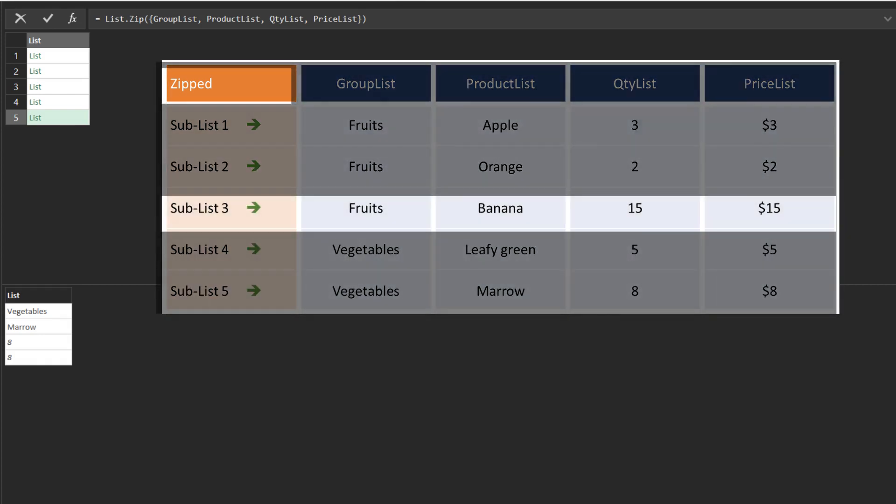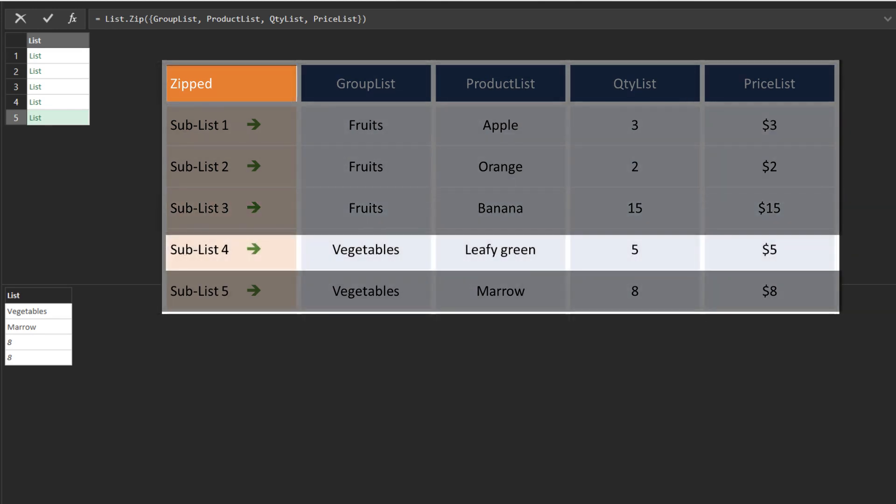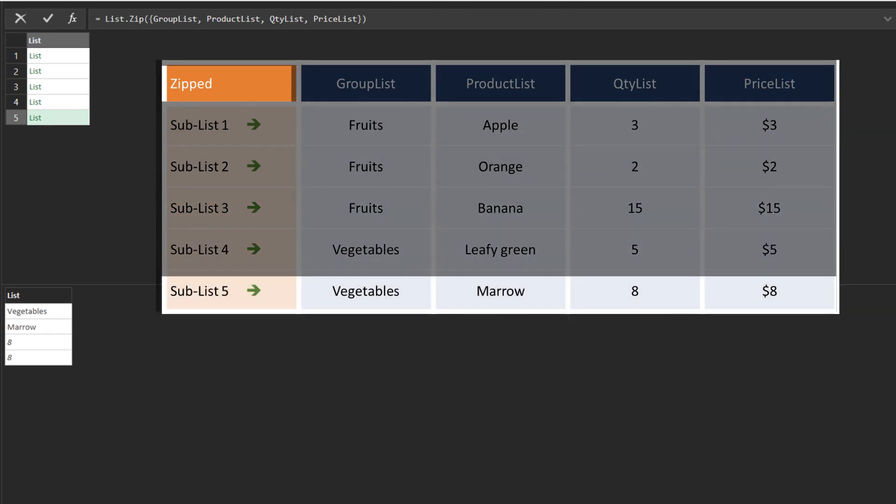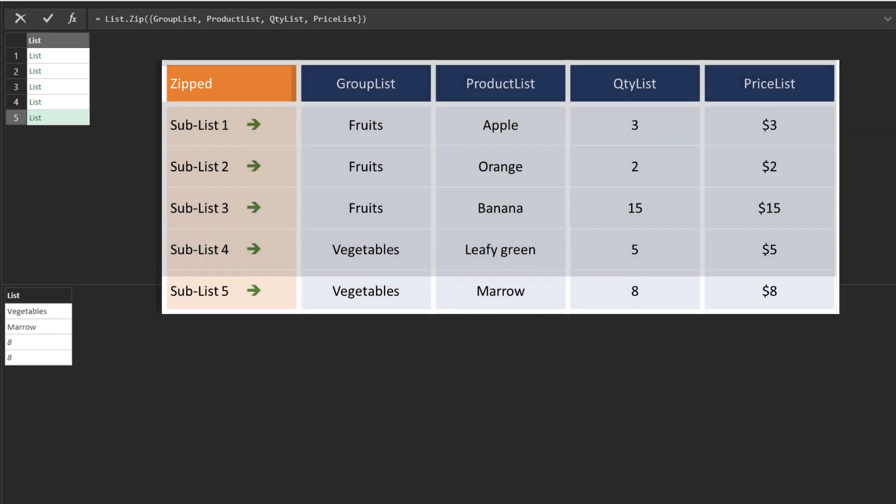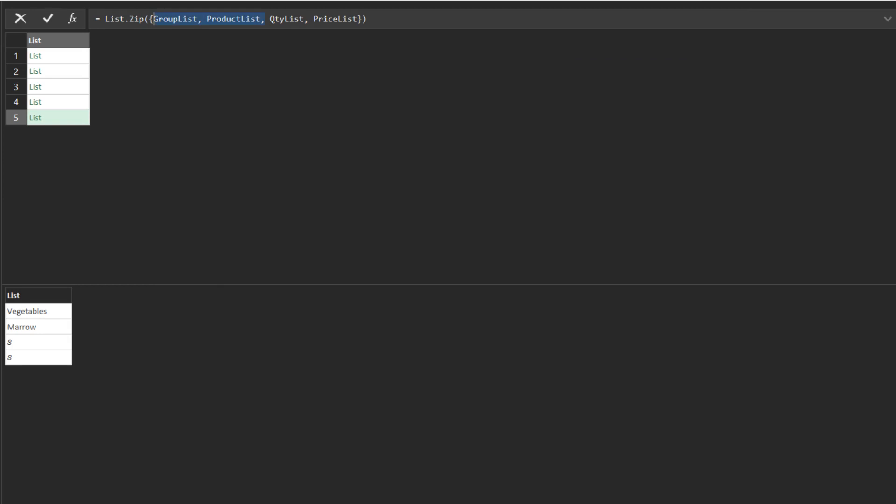You now have each row of the group list, product list, quantity list, and price list grouped into a list. Delete the highlighted lists.